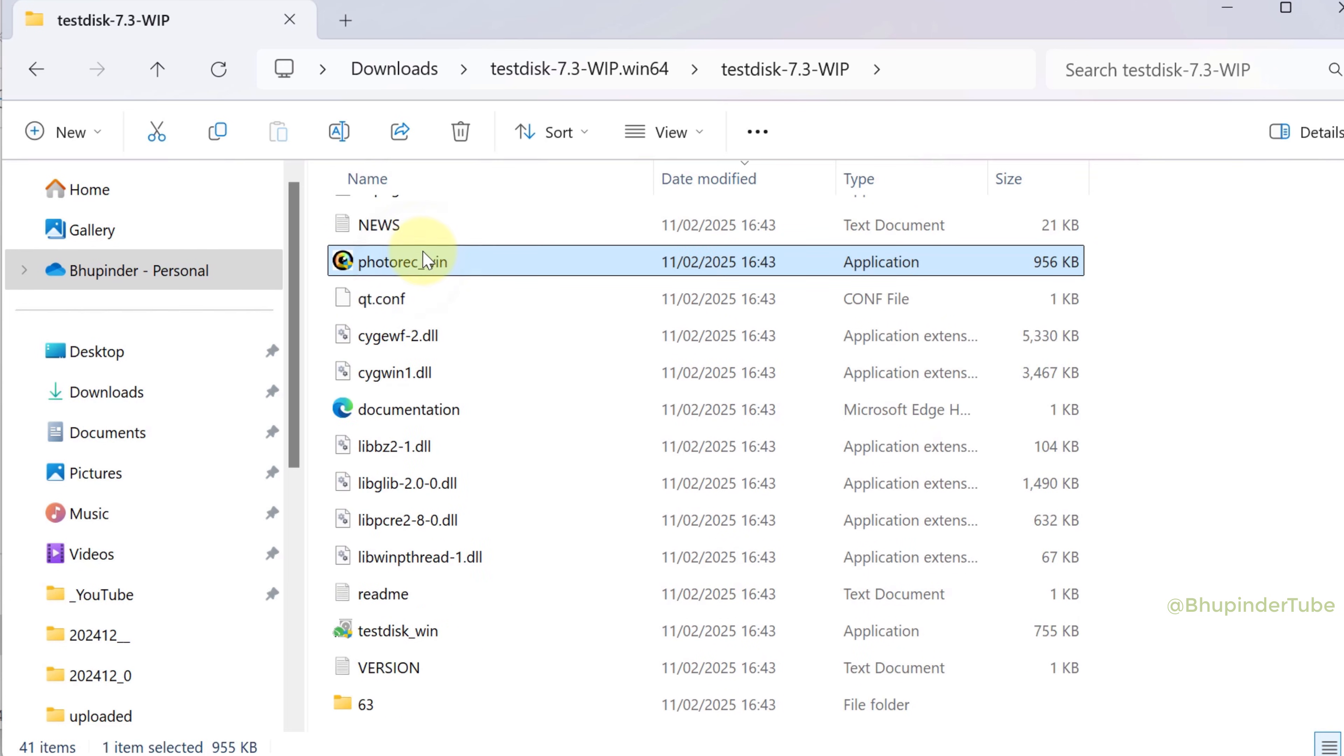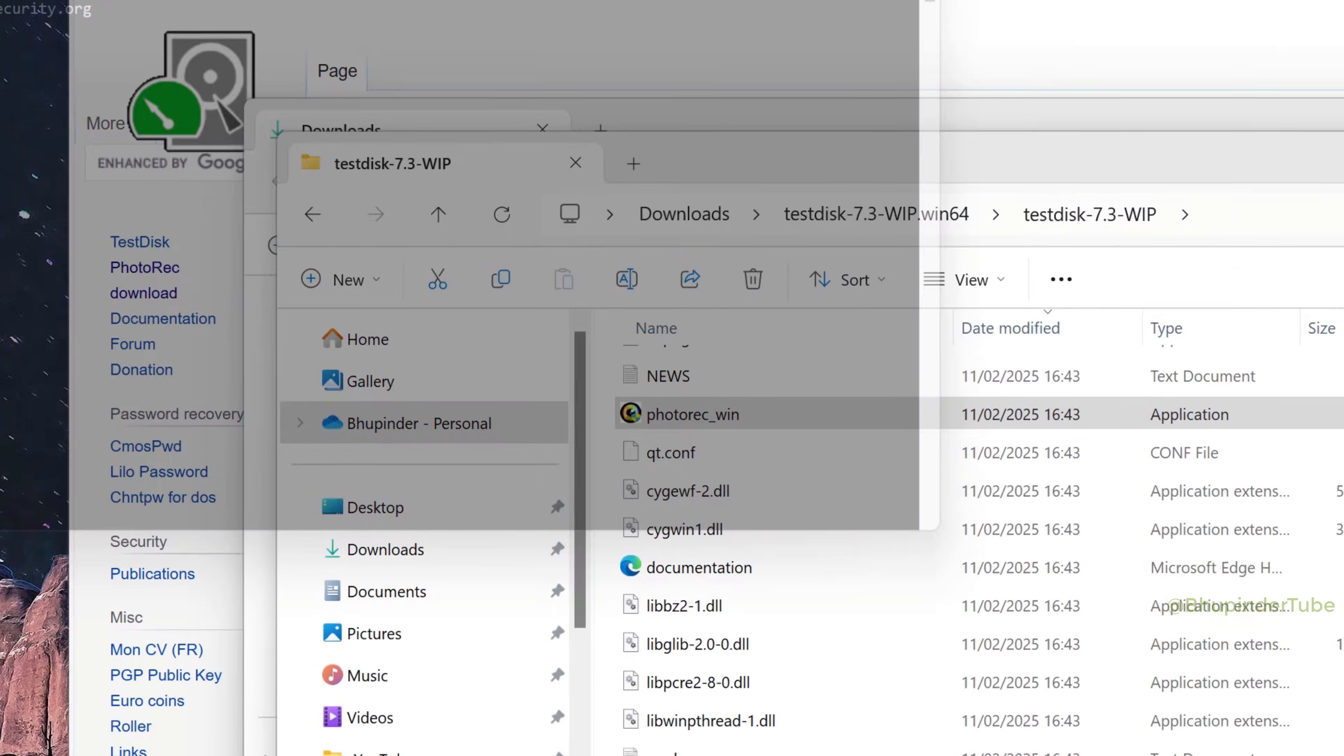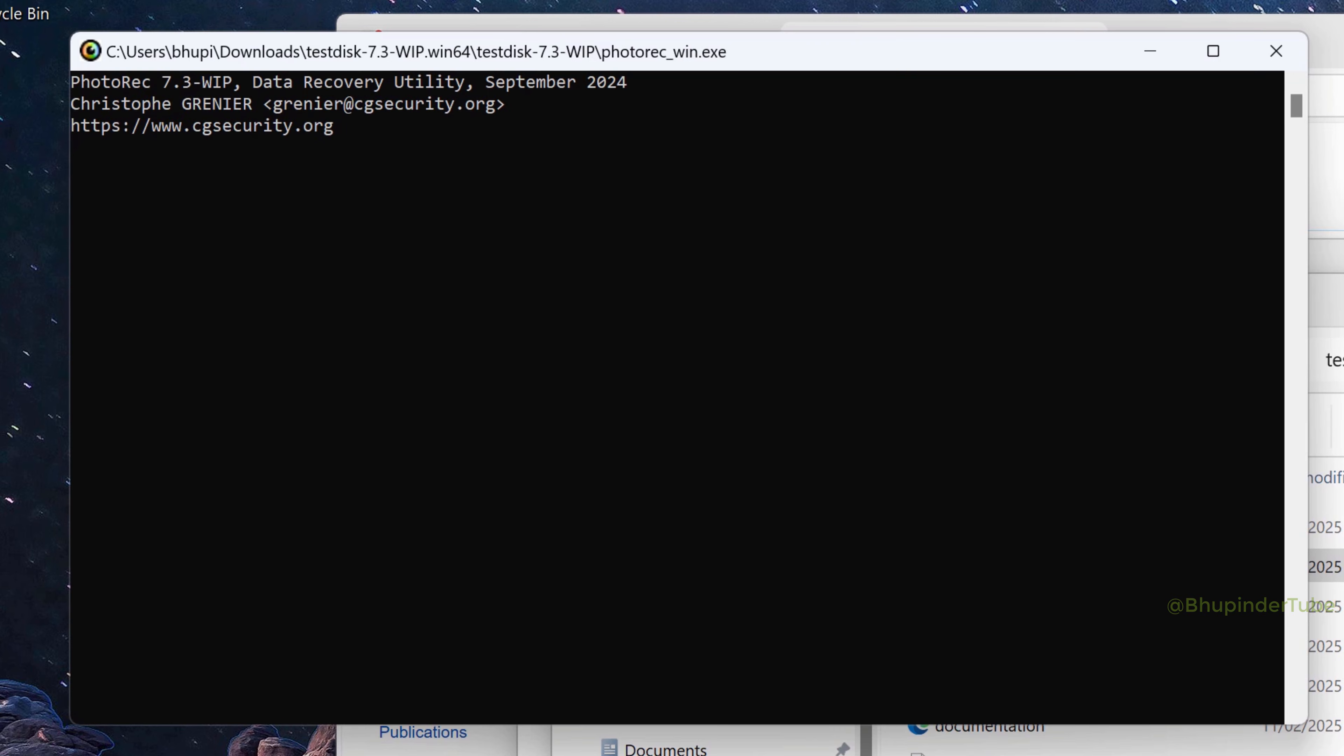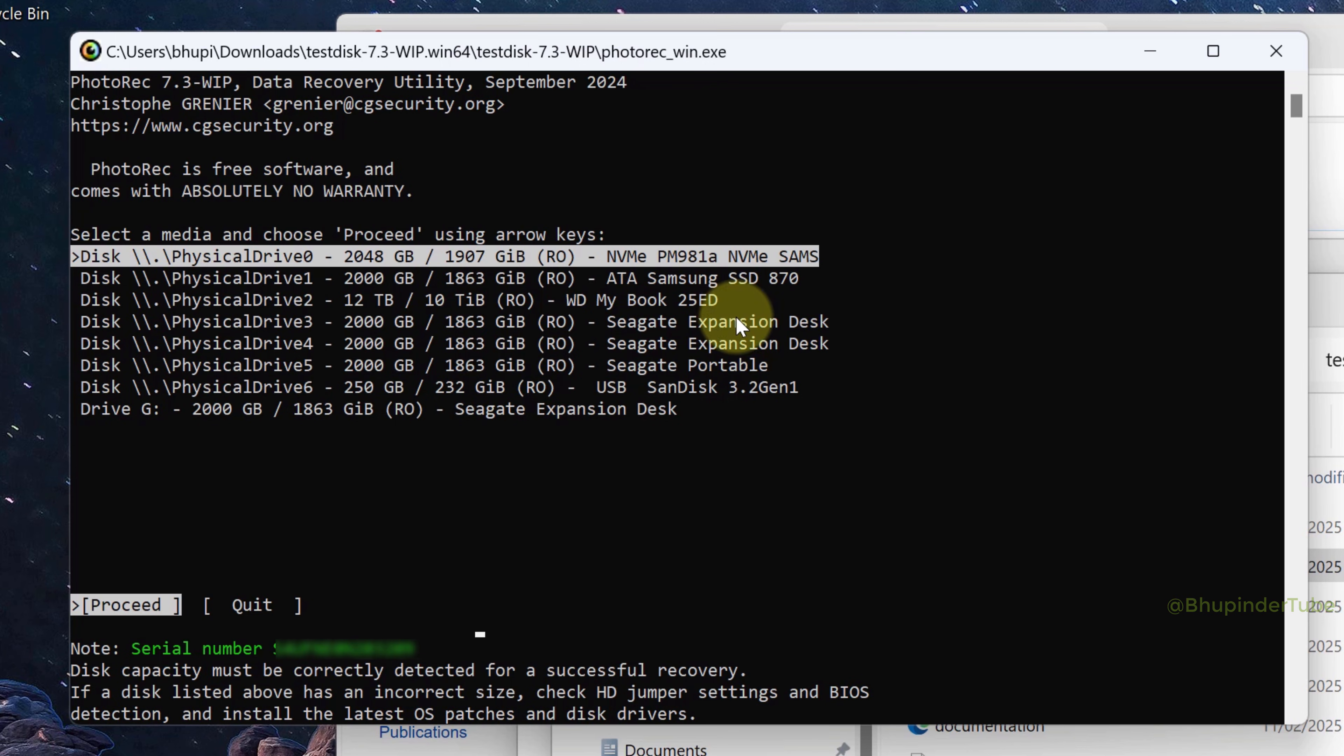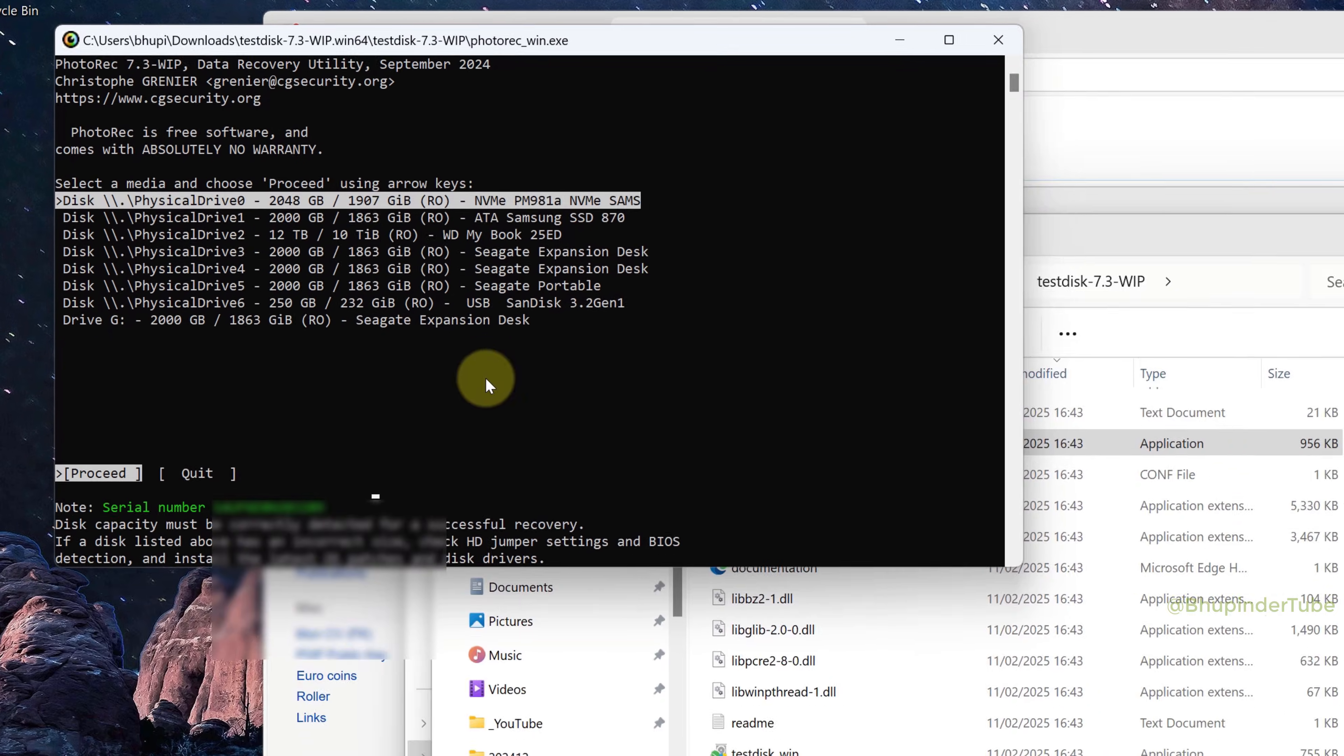Double-click on it to run it. It's a text-based file recovery software but a very powerful one.